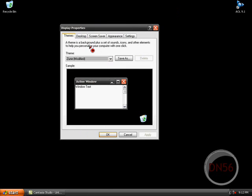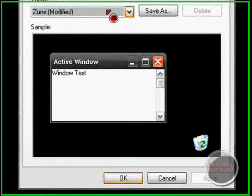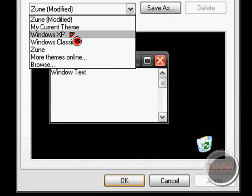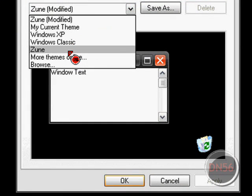It'll give you a little thing like this. Then it'll say Zune Modified, or it'll give you Zune.